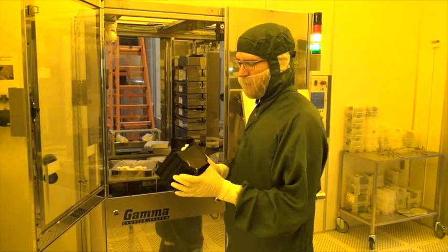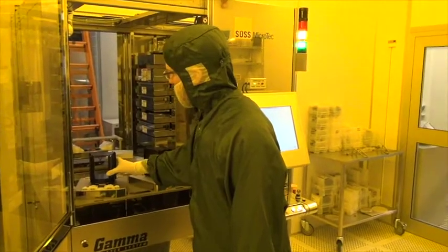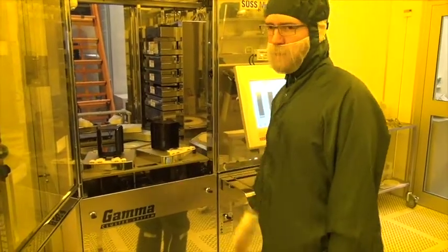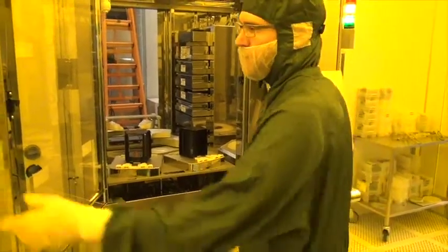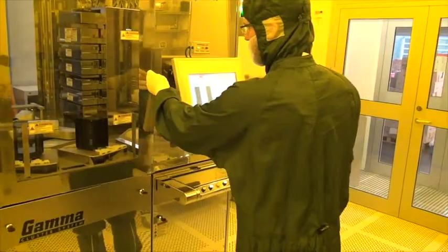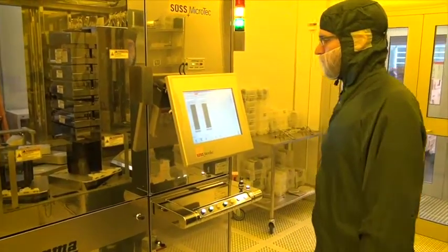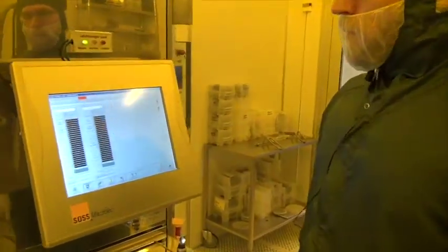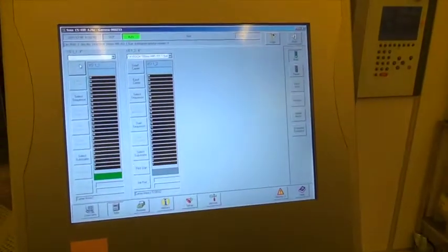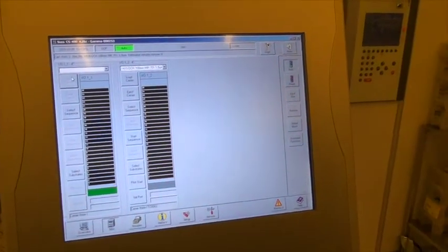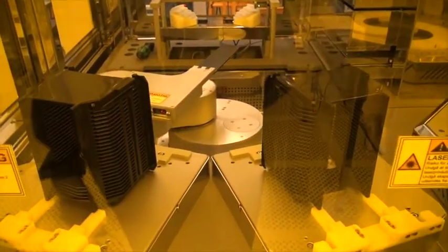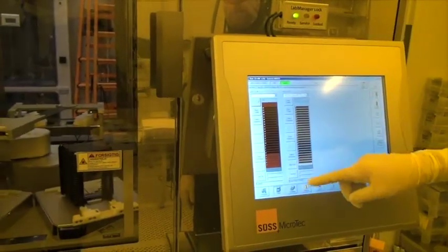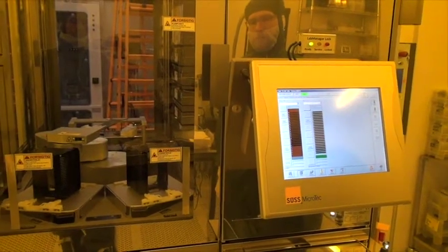Now I'm loading my wafers for processing. Notice that the input output stations are not designated for input and output, you can just choose whichever you want. Again close the door, press the door interlock and press load carrier to load the cassette, verify that the position is correct and press load carrier on the output cassette.